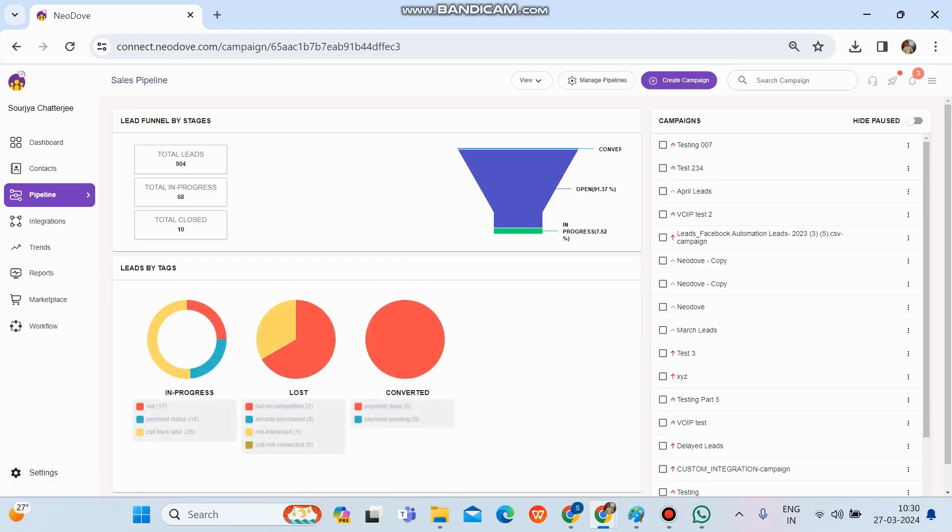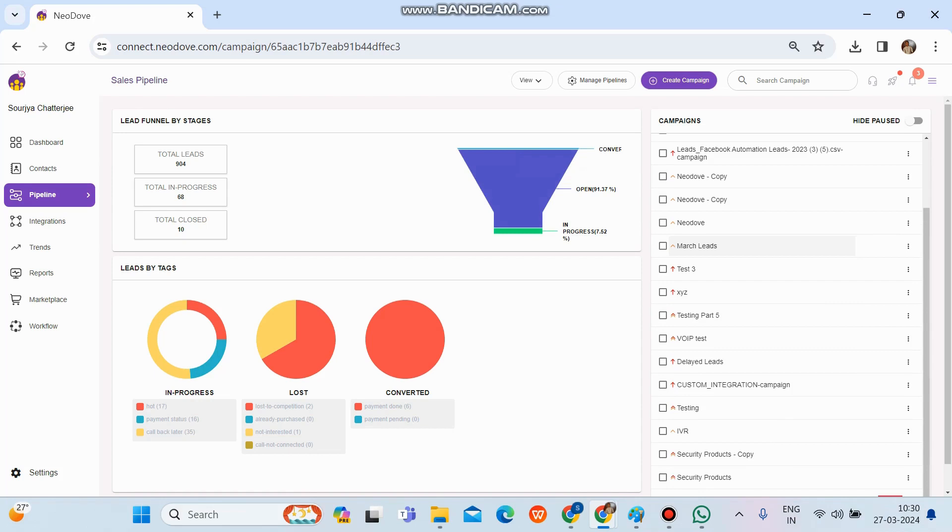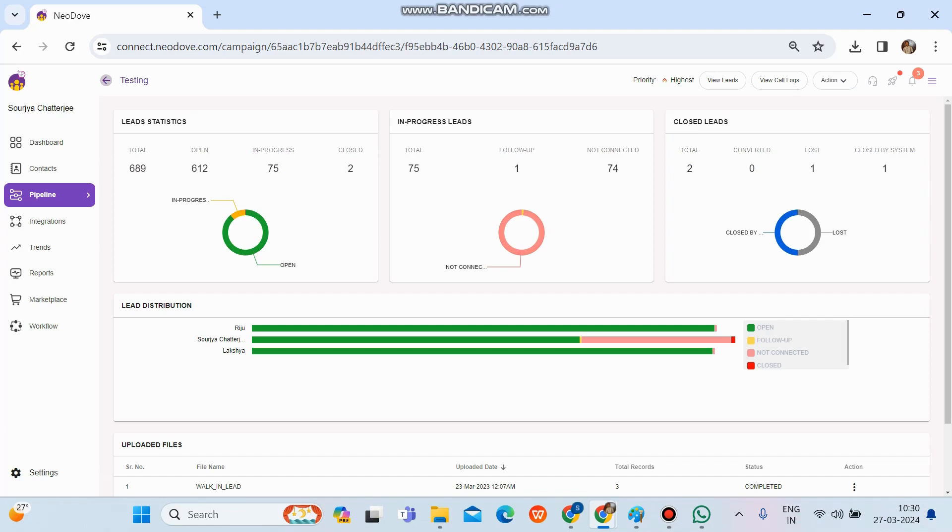Our purpose is for sales, so go to sales. For the sales purpose, this pipeline is there. And in this particular pipeline, whatever campaigns have been created for the purpose of sales, all the campaigns are visible at the right hand side. So let us select any of the campaigns, like let's go for testing.